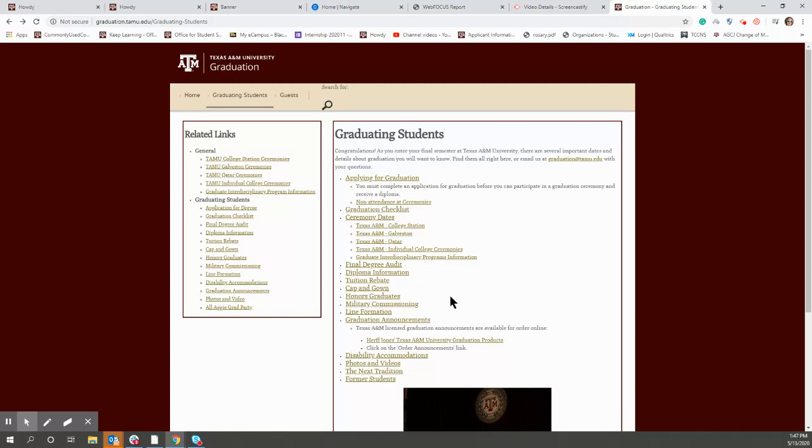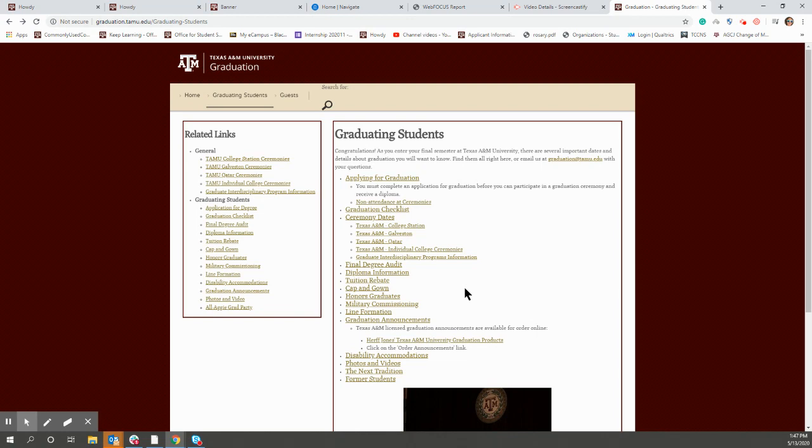If you have some classes that need to be moved around, your advisor will work on that. So just go ahead and apply, and then your advisor will fix everything from there. And if there are any issues, your advisor will reach out to you and let you know.